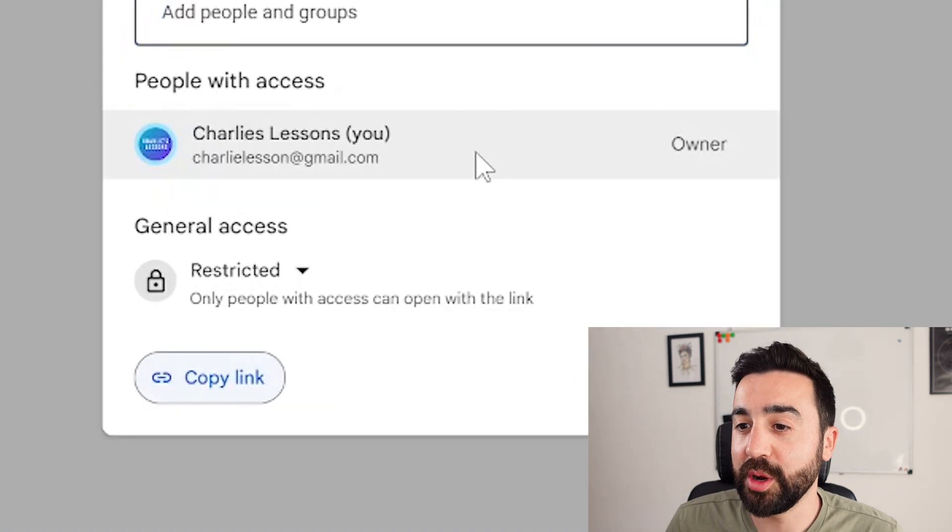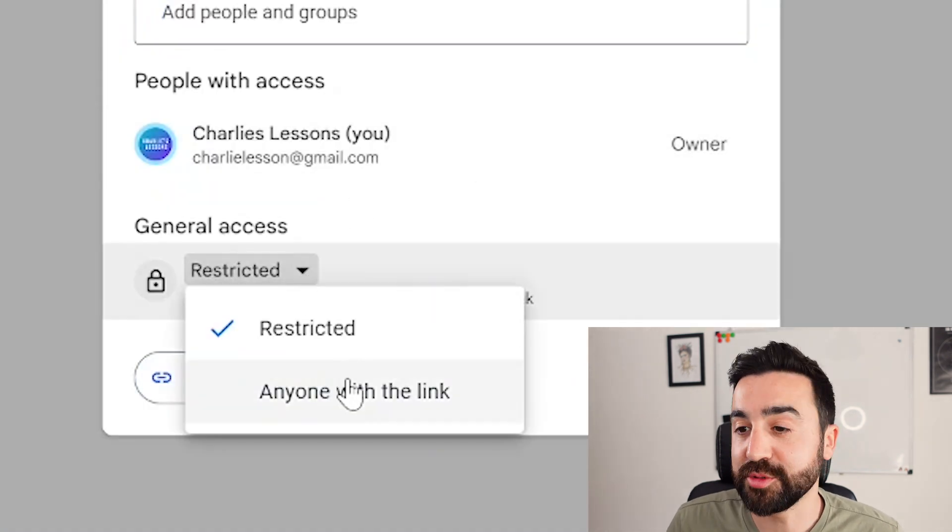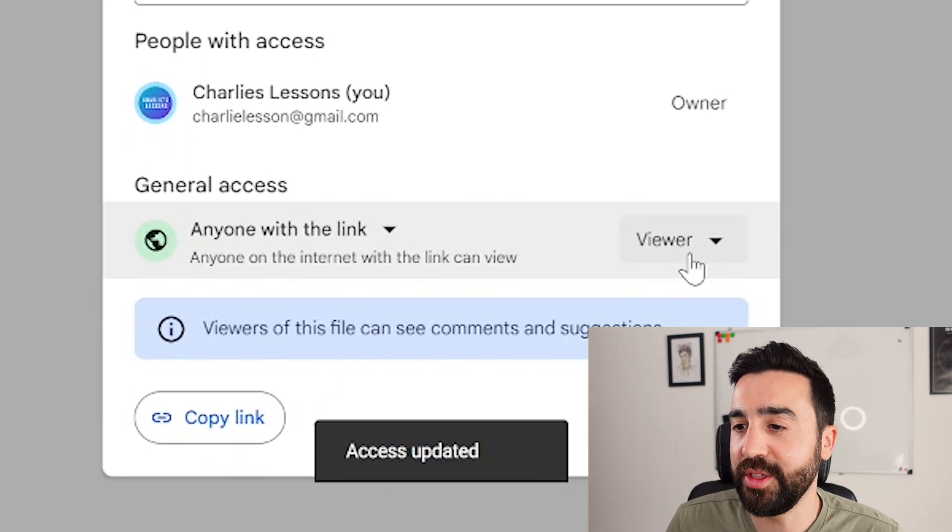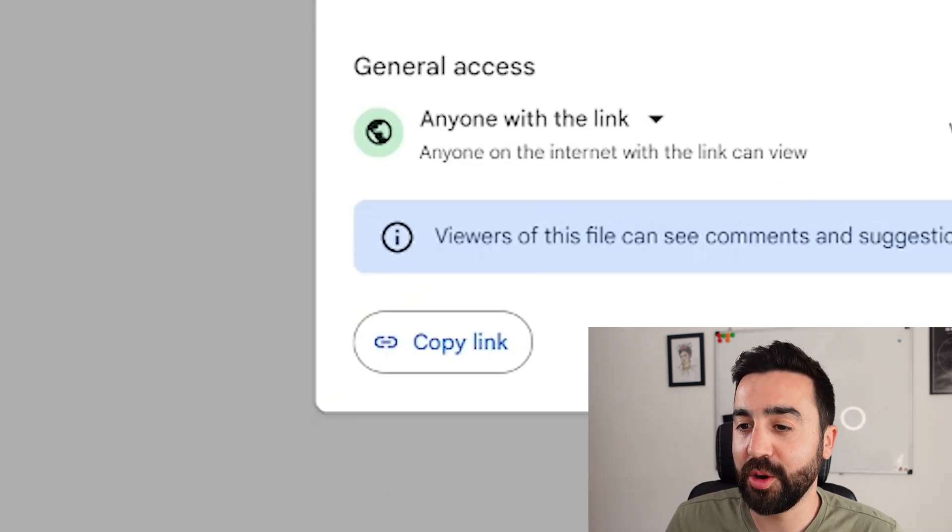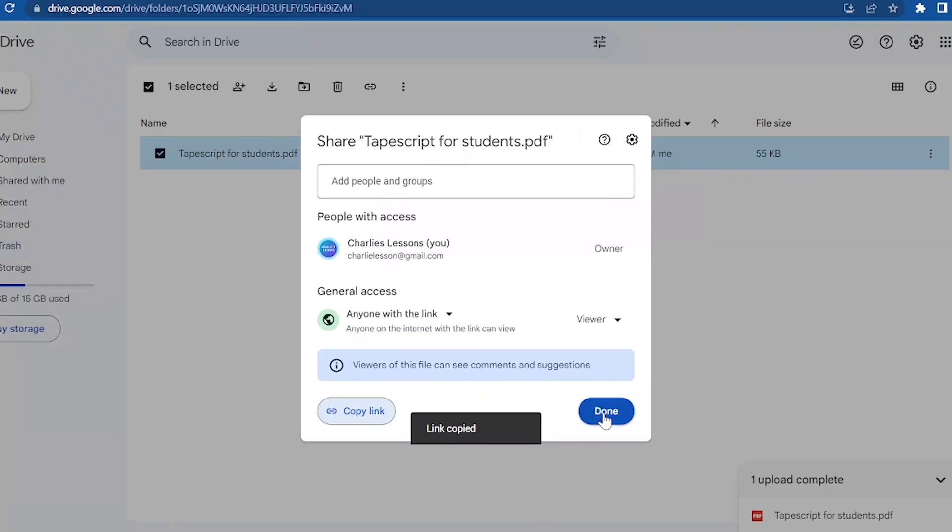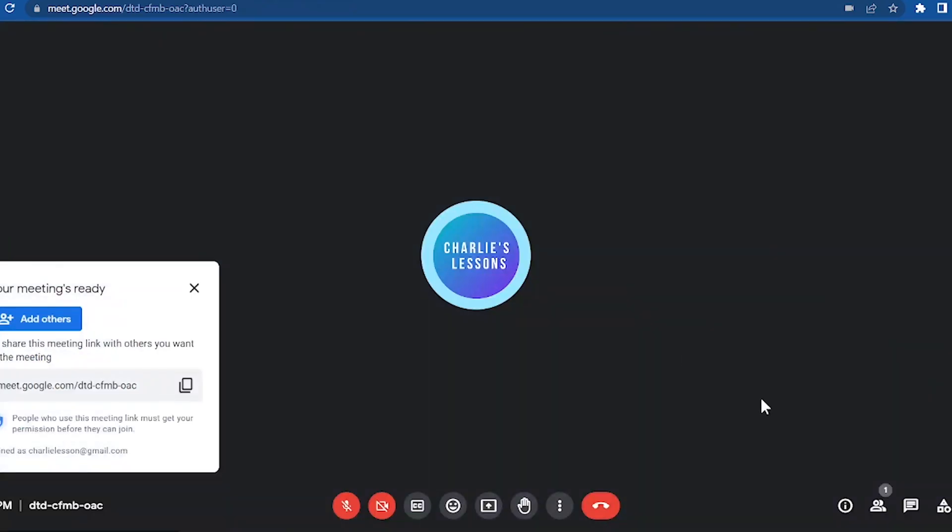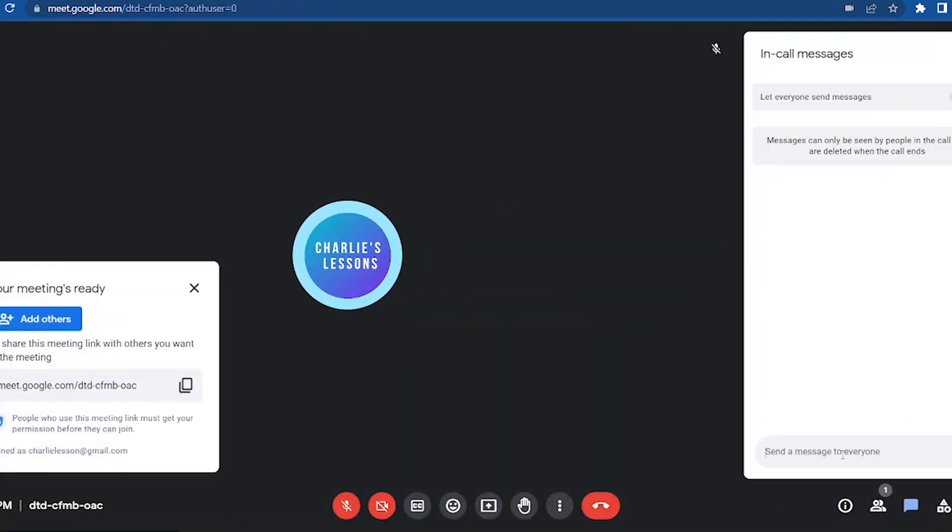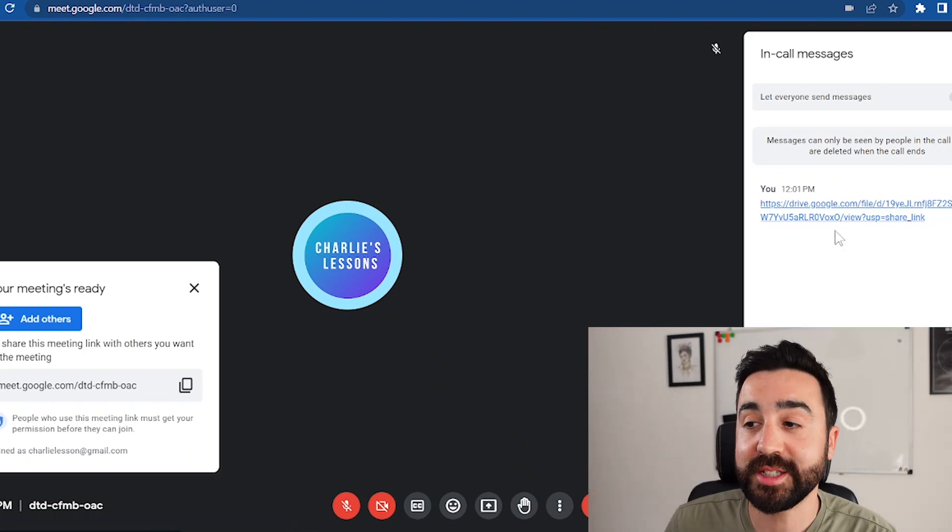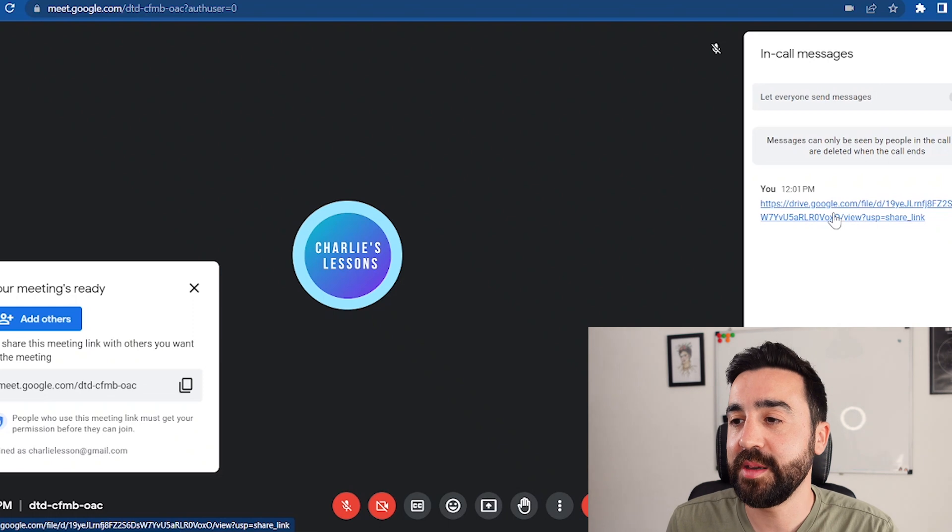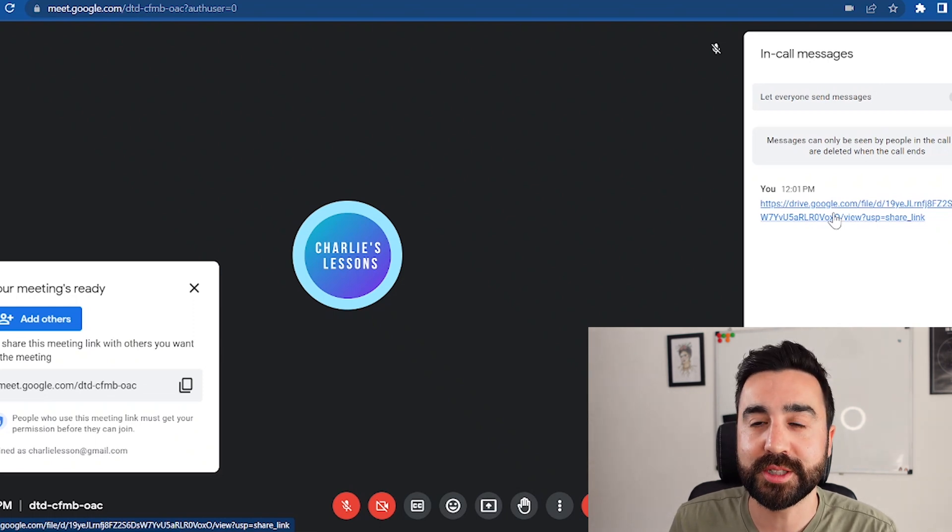I want to make sure that everyone that receives this link can view the document. Okay, so that's done. Copy the link. I'm going to go back to my Google Meet meeting and I'm going to open the chat function and I'm just going to copy and paste that link to my students if they were in this call. The students would then click on this link and they'd be able to see the PDF on their own computers.